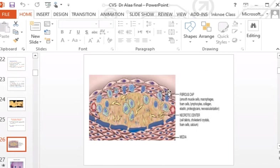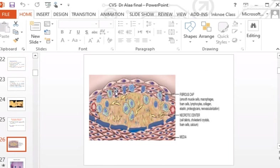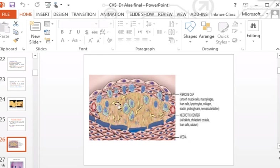The cap faces the lumen and is made of smooth muscle cells and collagen. The core contains extracellular lipid — the cholesterol clefts — appearing as needle-like structures, as well as lipid-laden macrophages. This eccentric lesion bulges into the lumen and is not diffuse throughout the vessel wall.